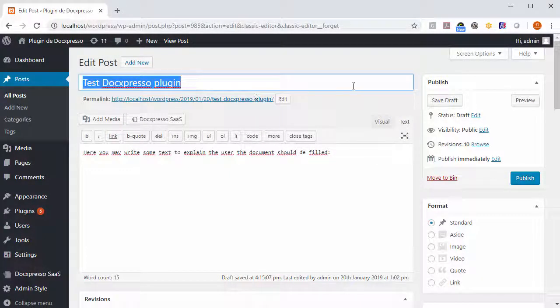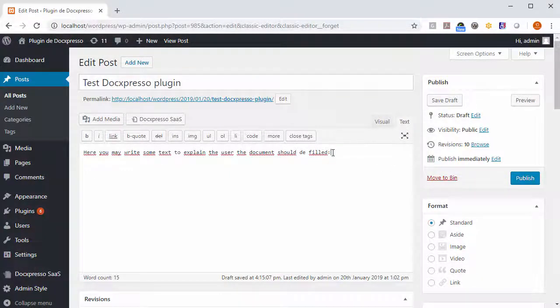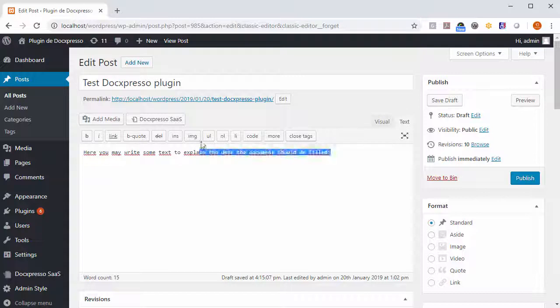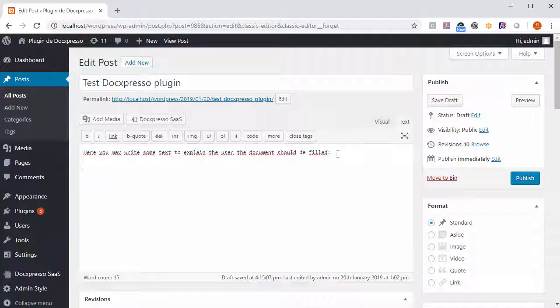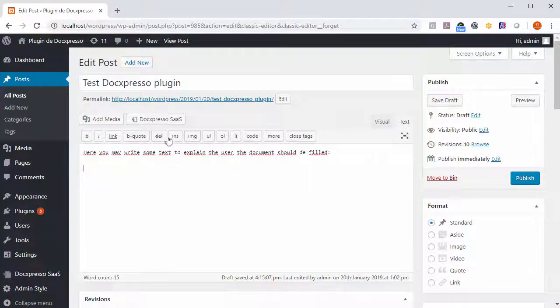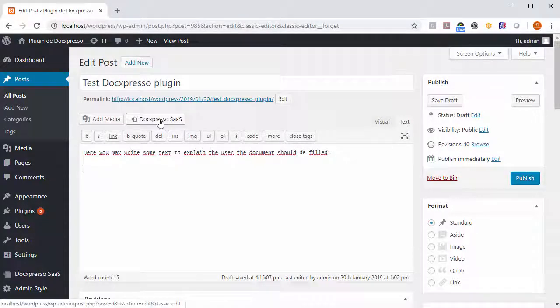Write the title, introduce some text if you wish, and wherever you want to insert the Docspresso template, you hit the Docspresso sales button.